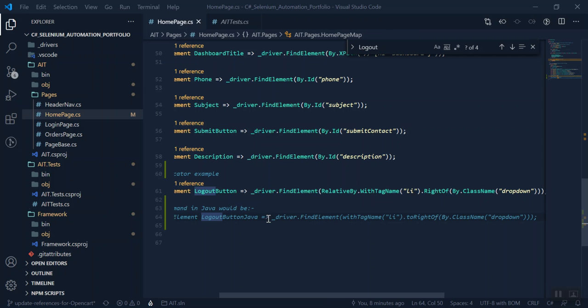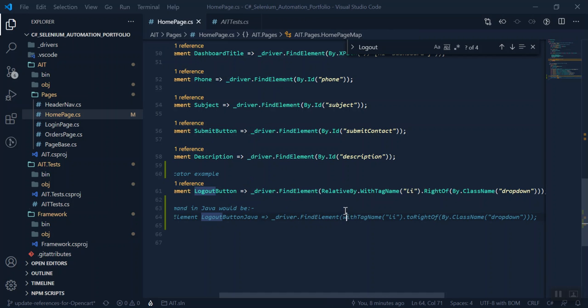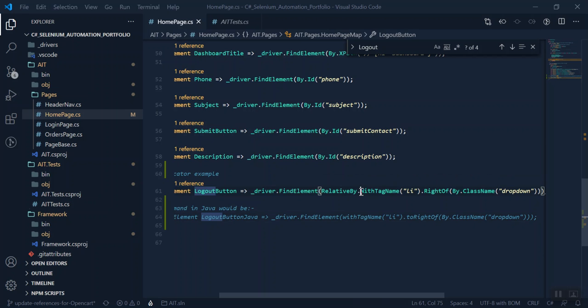So the same command in Java would be find element. It doesn't need the RelativeBy, but this is essential in C#.